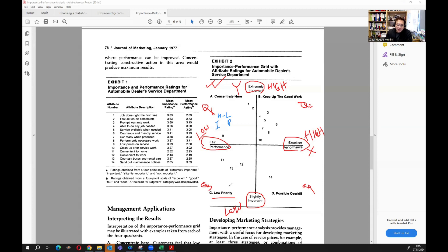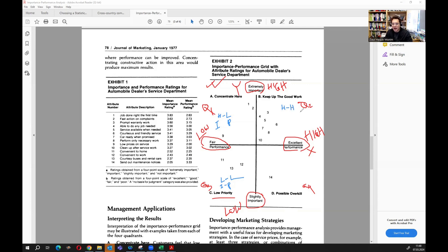When values are low on both importance and performance, there is 'no priority' — both are low so no action needed. When importance is high and performance is also high, we say 'keep up the good work' — both dimensions are high, so we continue as we are.